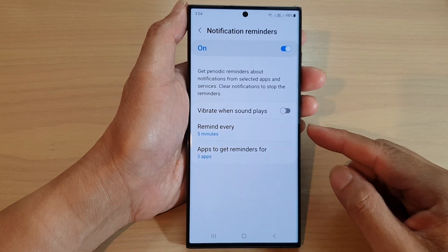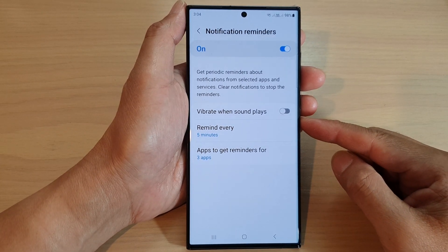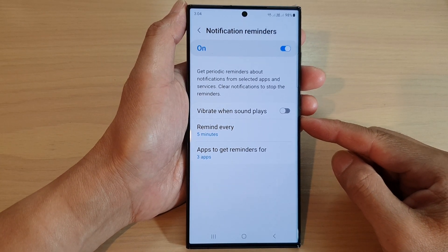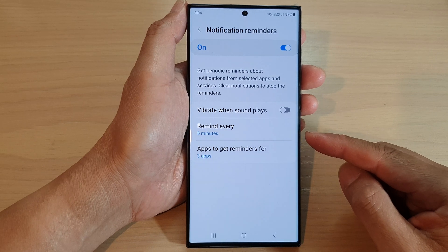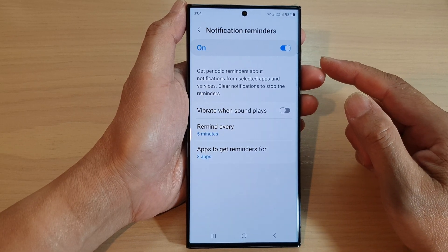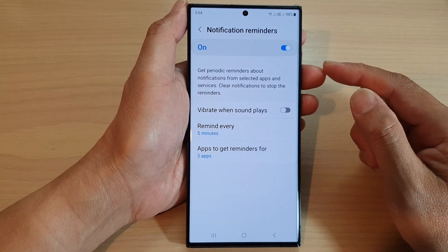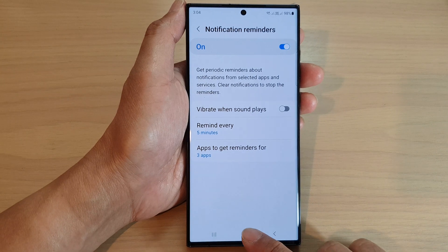Hey guys, in this video we're going to take a look at how you can set which app can use notification reminders on the Samsung Galaxy S23 series.